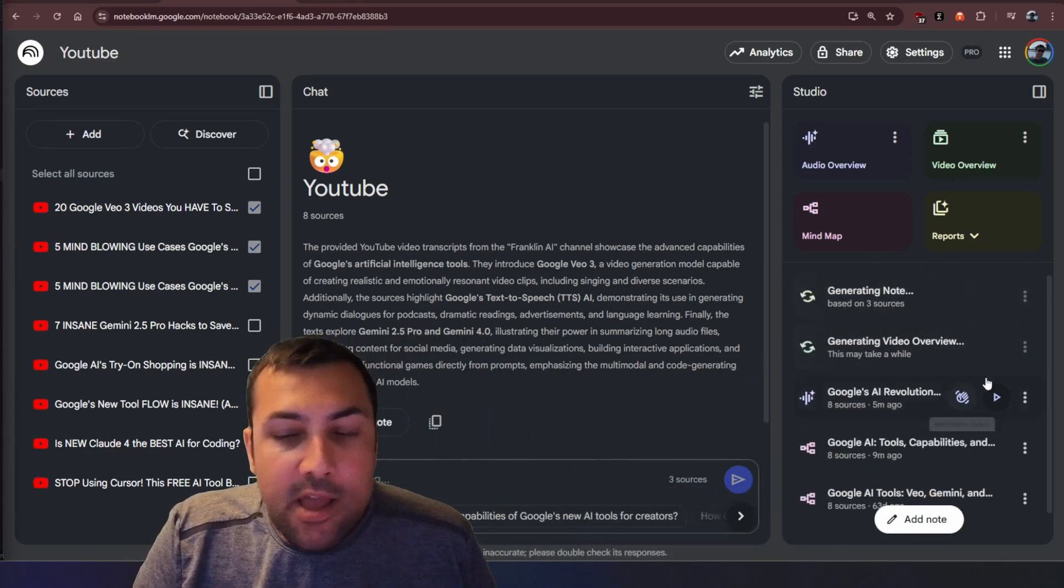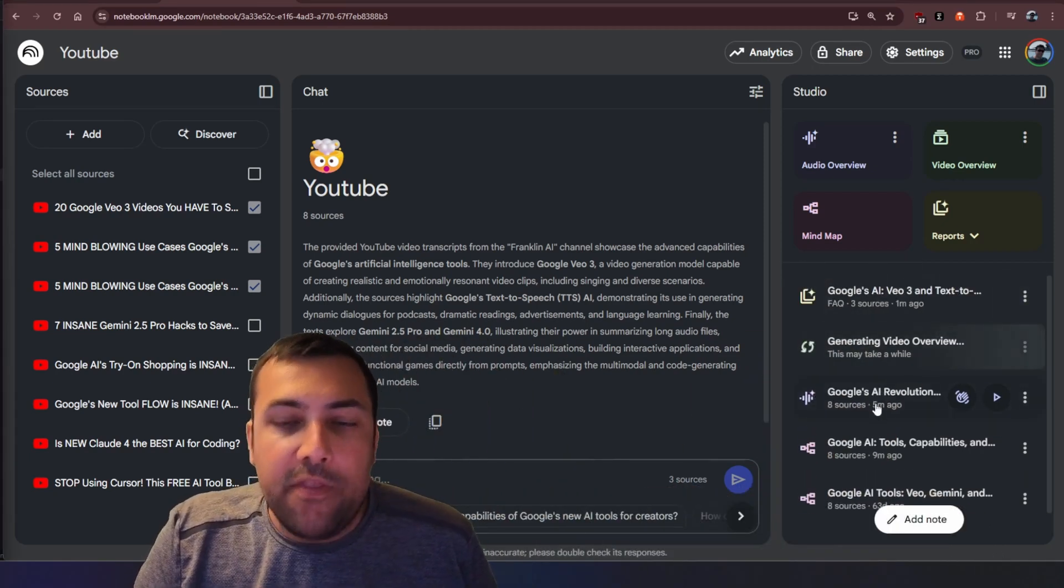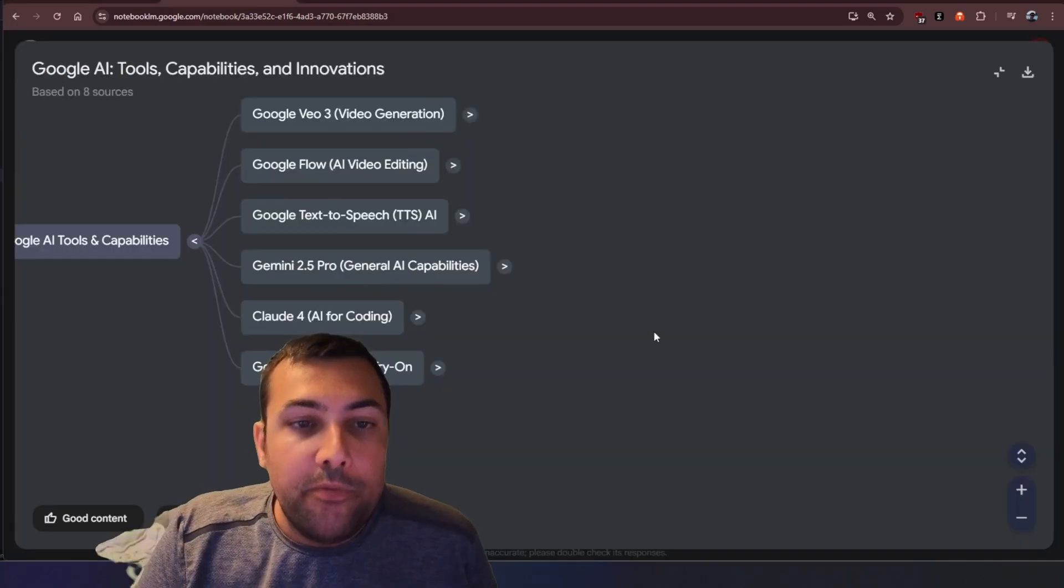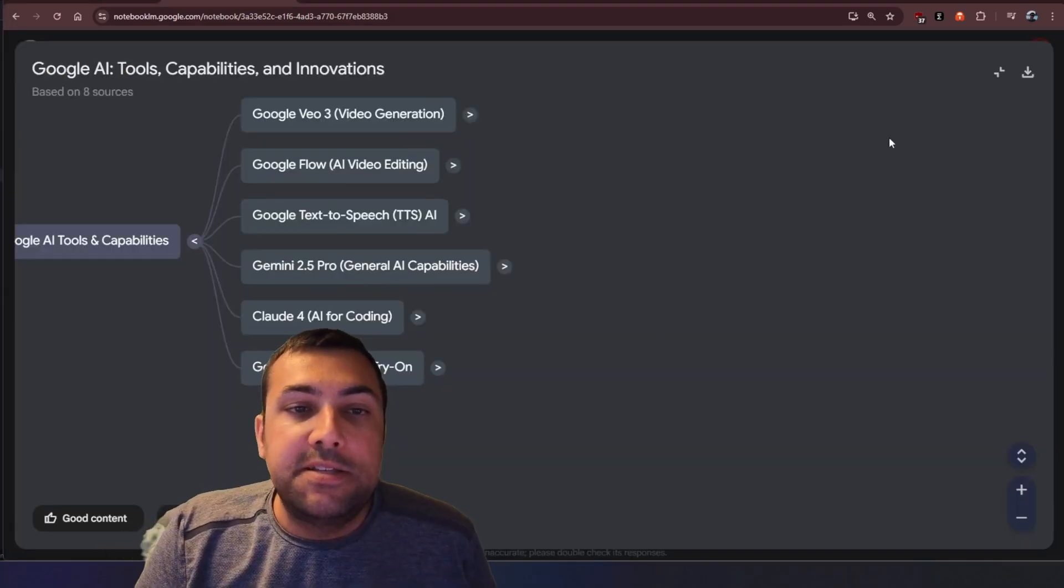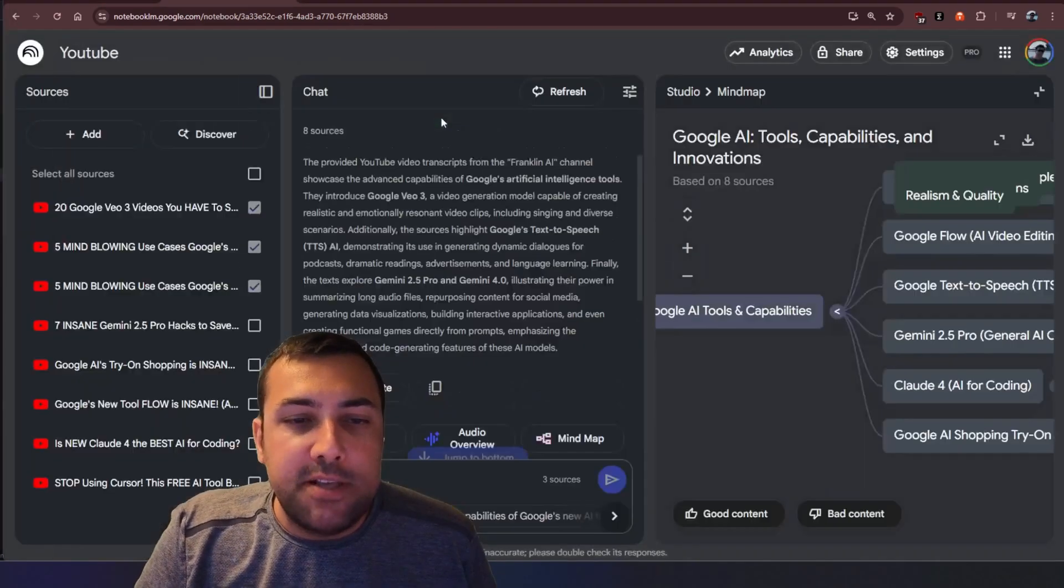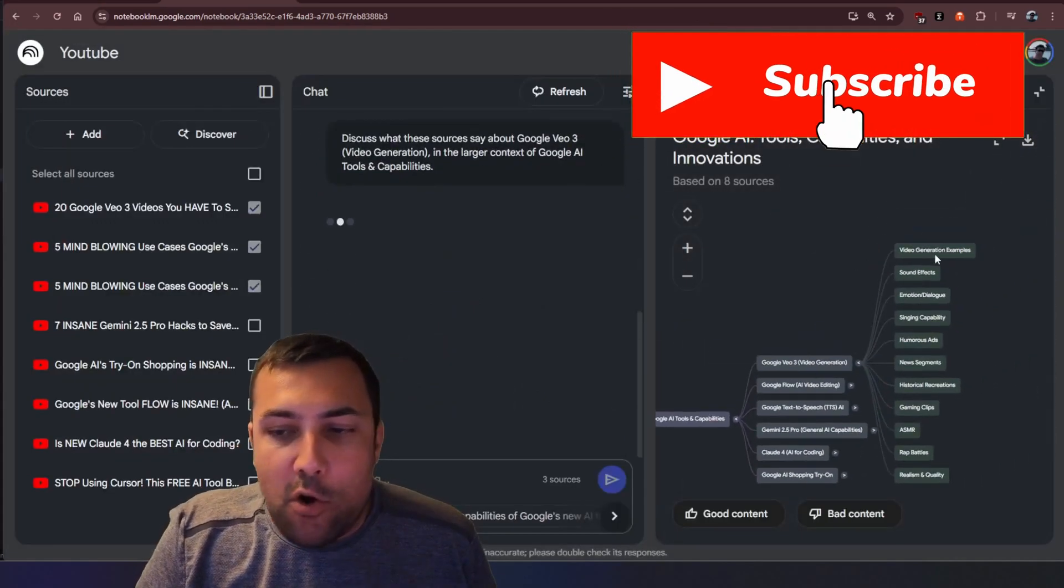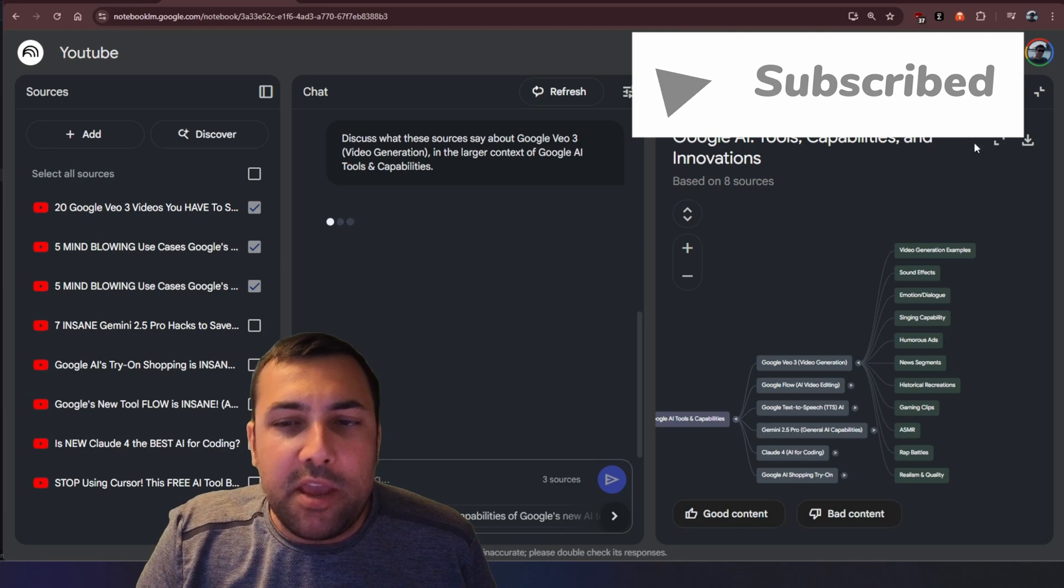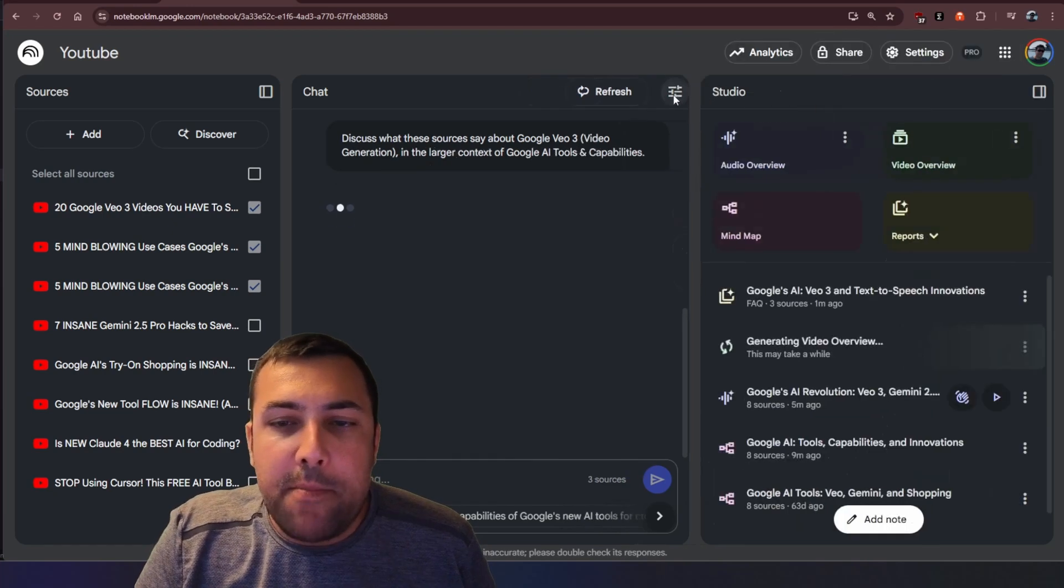...and you can see the things that are already generated. So here is the mind map for example based off our video and you can see all the different things. We can talk to the mind map.